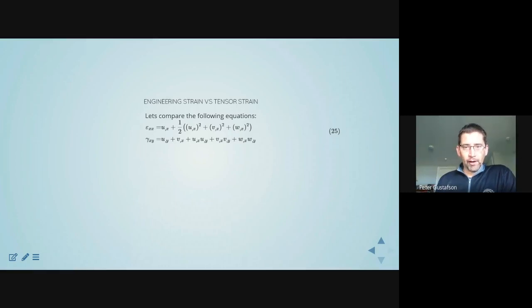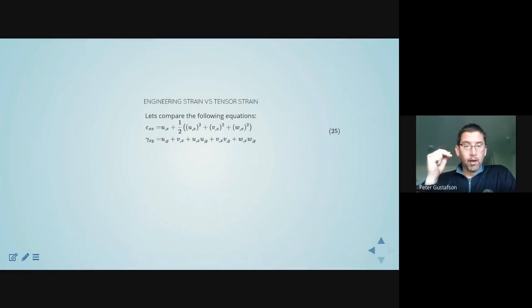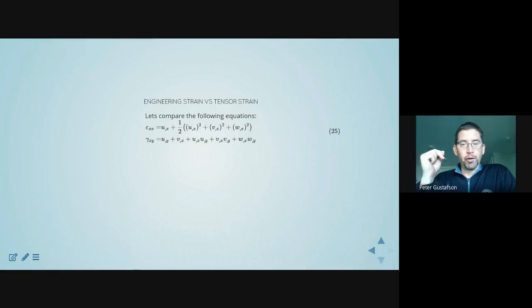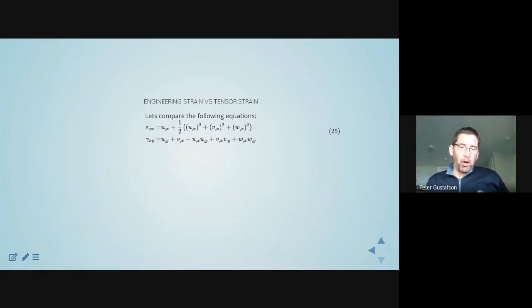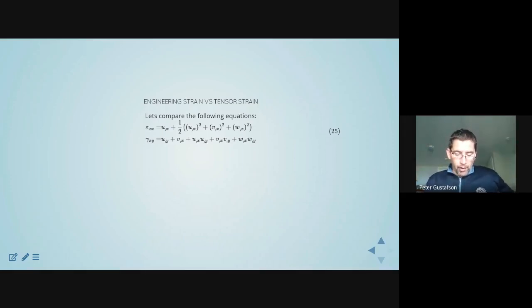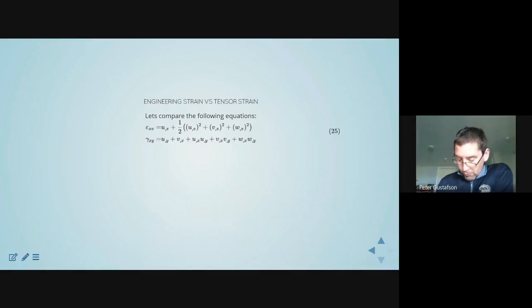The next thing I want to do is look at these strains carefully. I've written out two of them. Epsilon_XX, the normal strain, is u,x plus one-half(u,x squared plus v,x squared plus w,x squared). And gamma has u,y plus v,x plus higher-order product terms. Notice that u,x squared is similar to u,x times u,y — they're both products of derivatives multiplied by each other. When the magnitude of those derivatives is small, those are negligible terms. When they're not small, they're not negligible. Both of these strains are quite similar to each other in form.